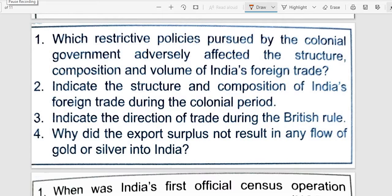Welcome once again, dear friends. This is the one-mark question on Indian Economy — the first chapter, second part: 'On the Eve of Independence.' We will be making marks-based questions.